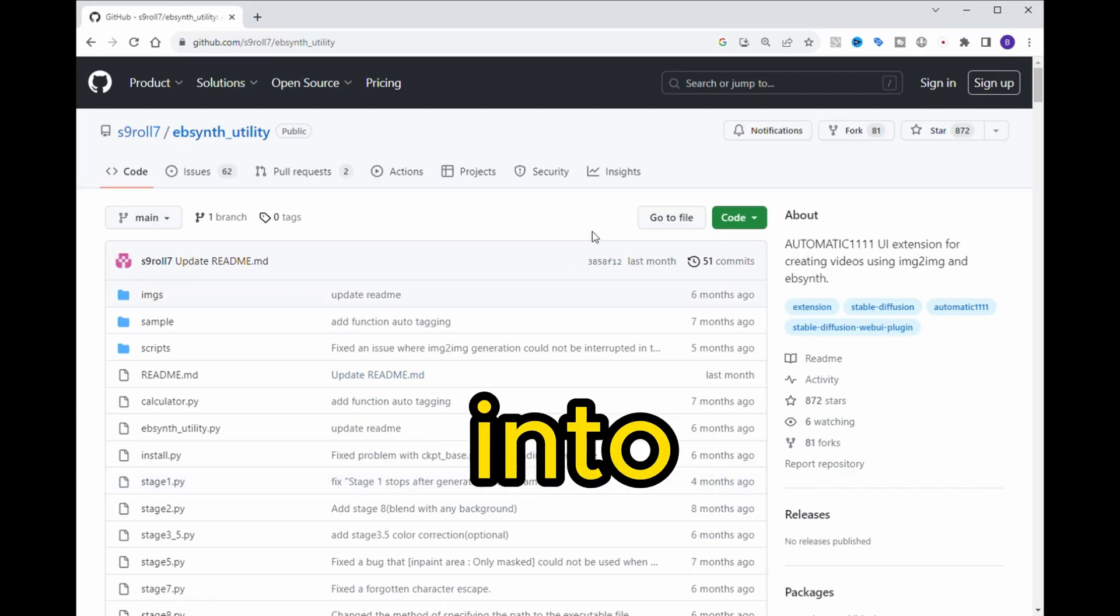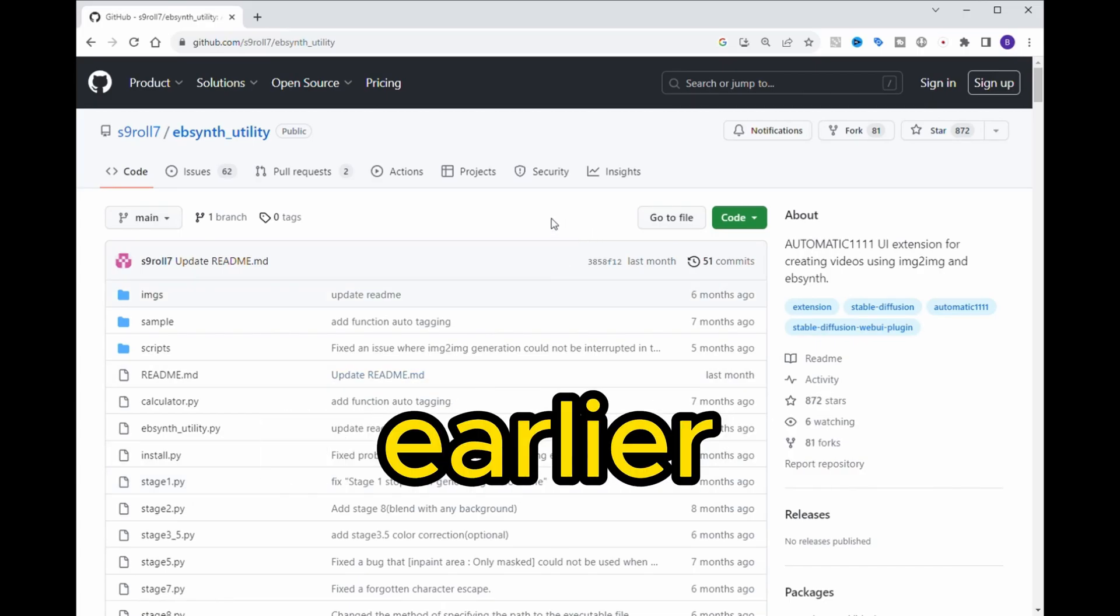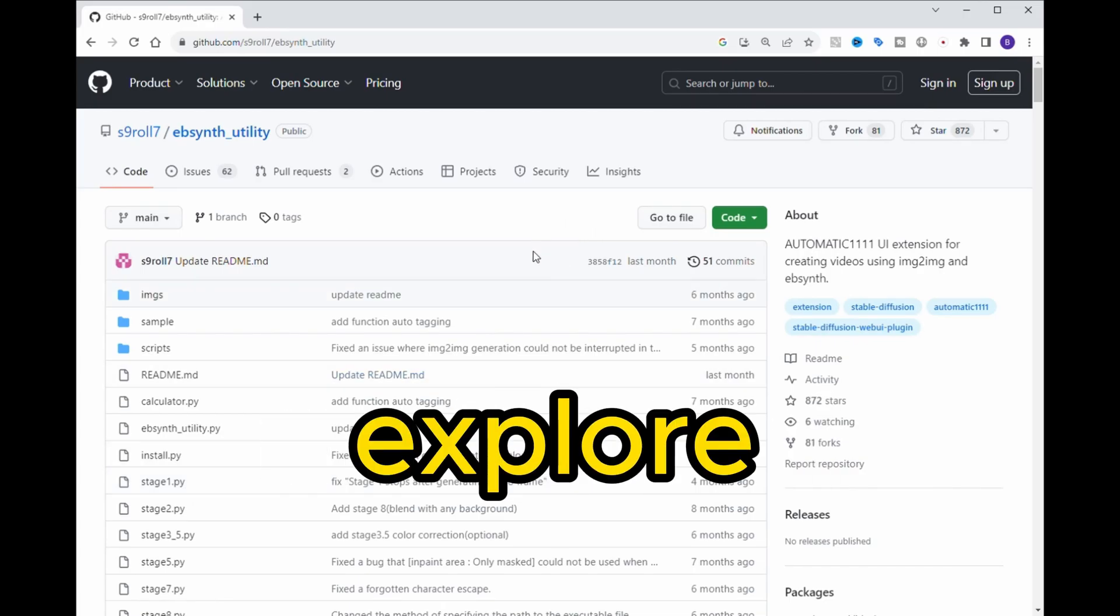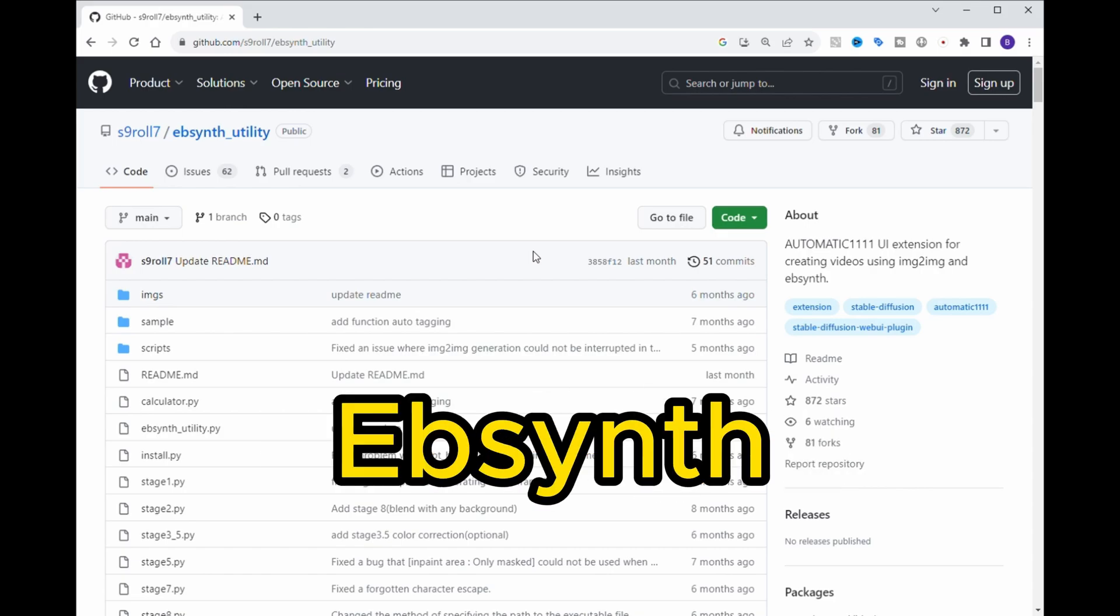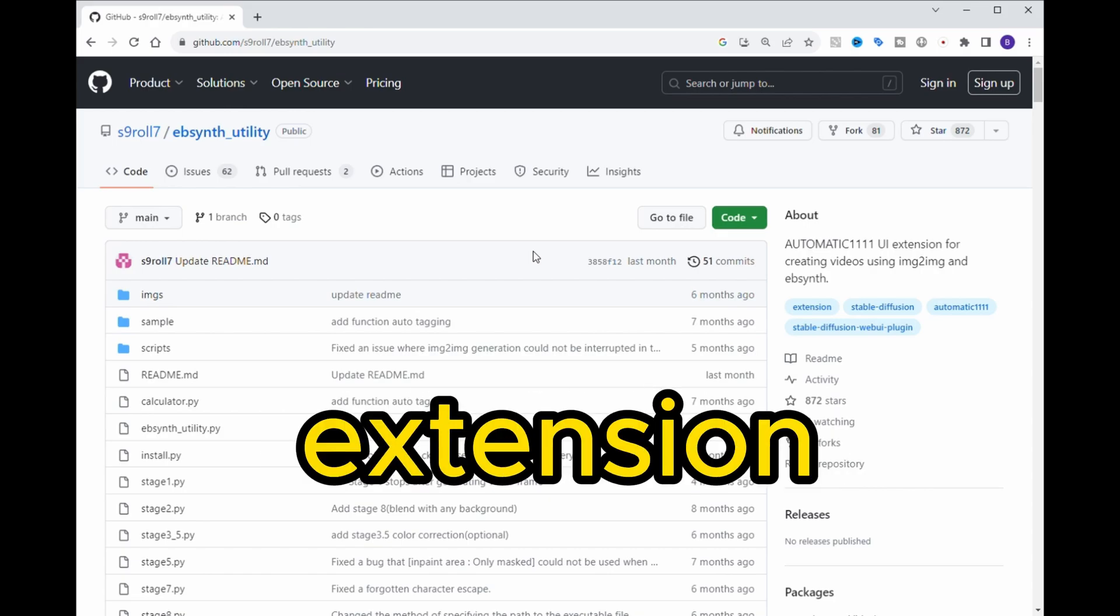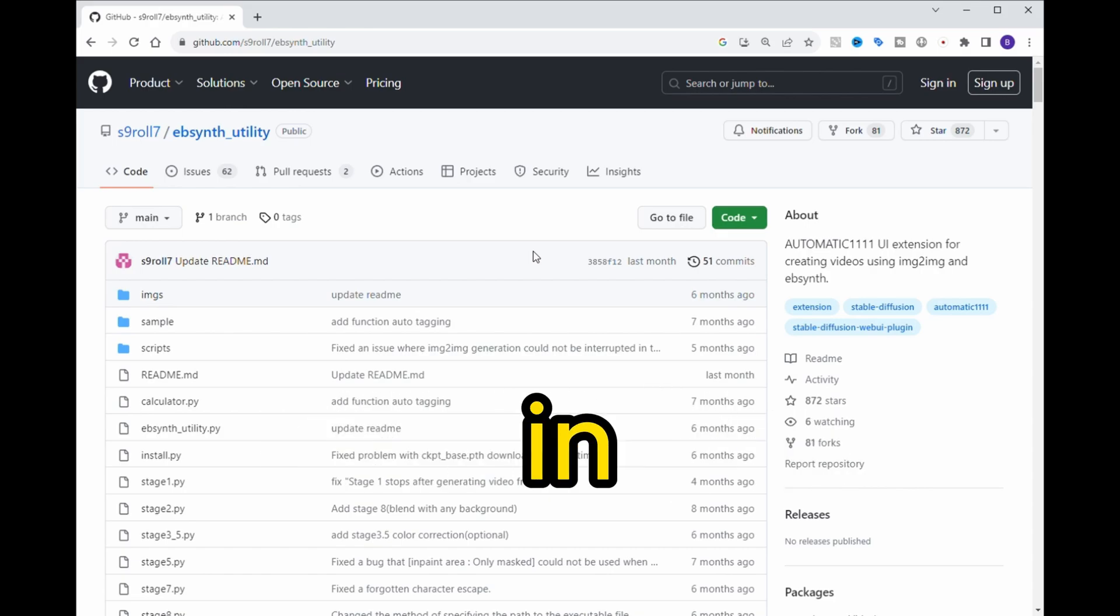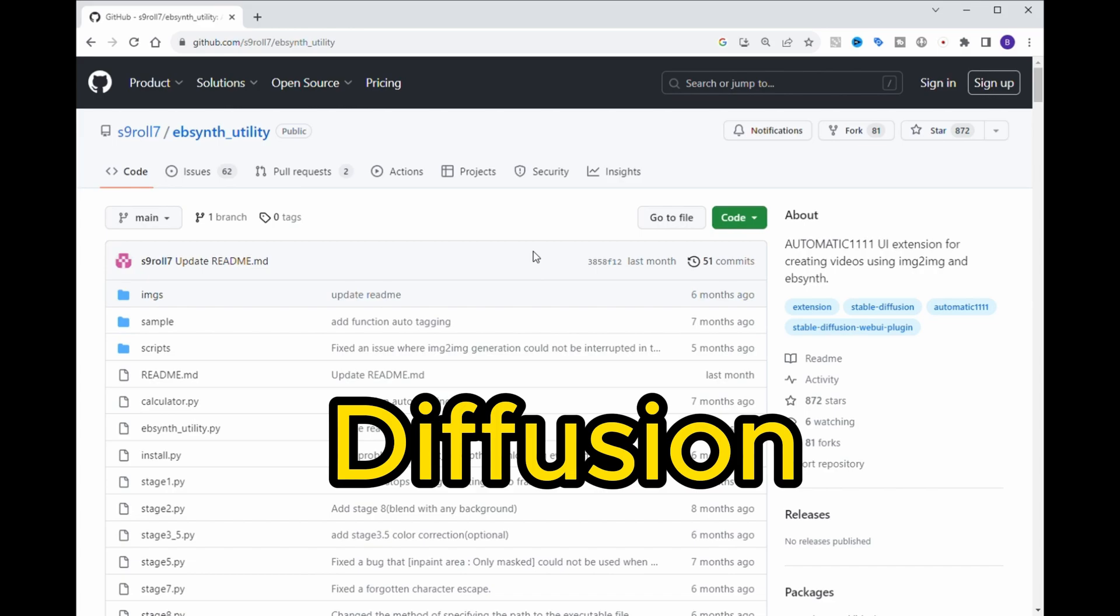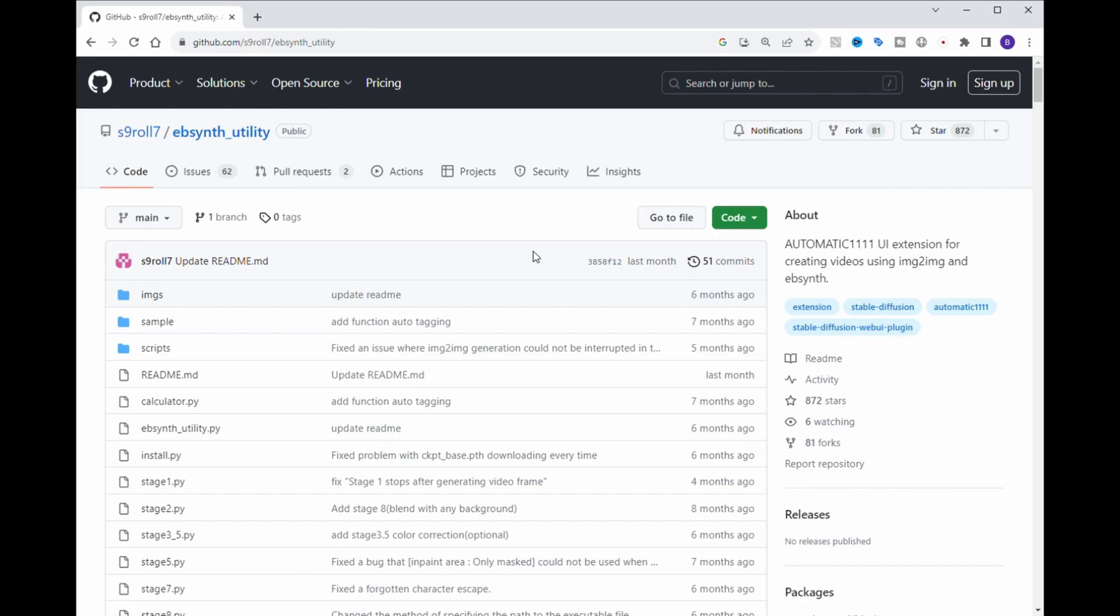Now, let's dive right into it. As I mentioned earlier, we're going to explore how to create animations using the EBSynth Utility extension along with ControlNet in Stable Diffusion Automatic 1111. One of the great things about this extension is how user-friendly it is for animation creation. They provide a clear step-by-step process for generating frames for your video.